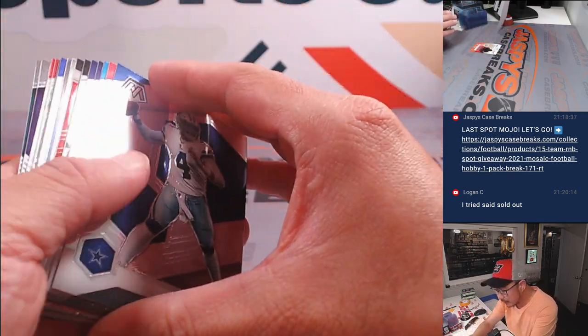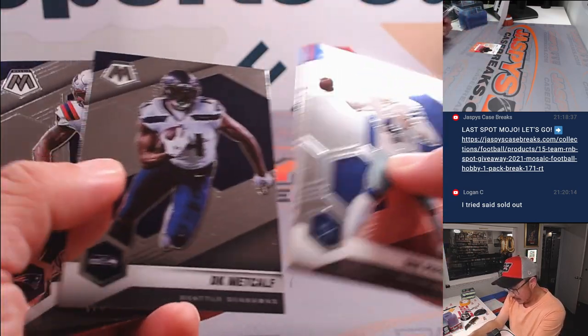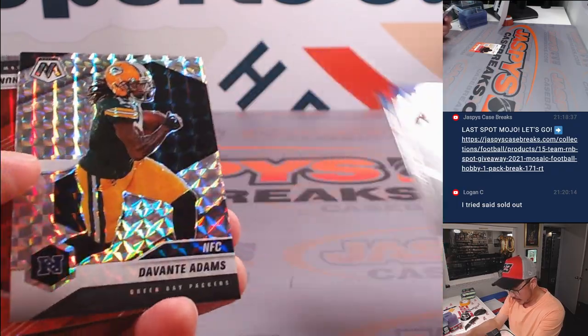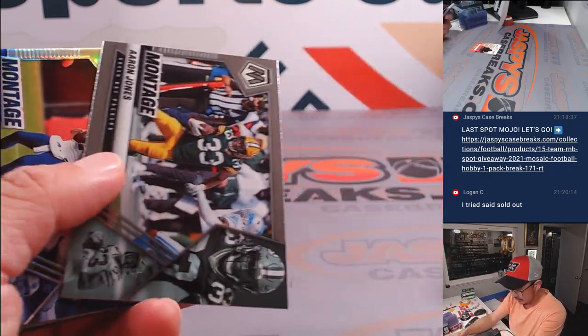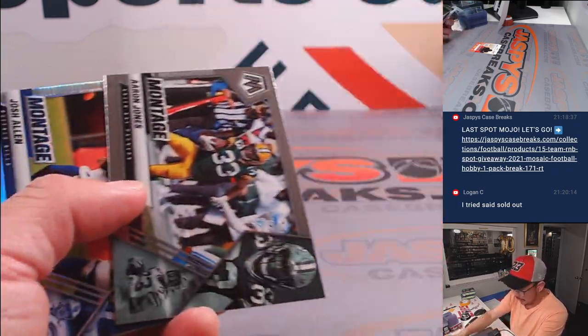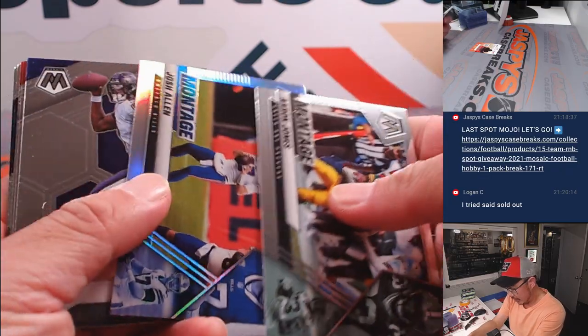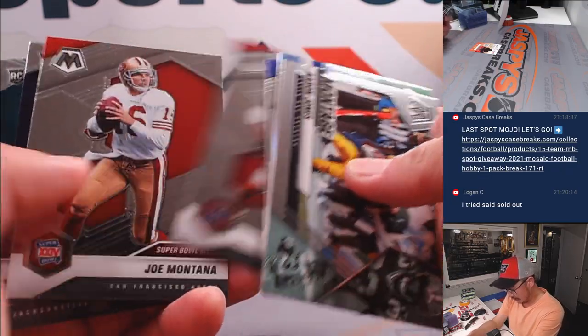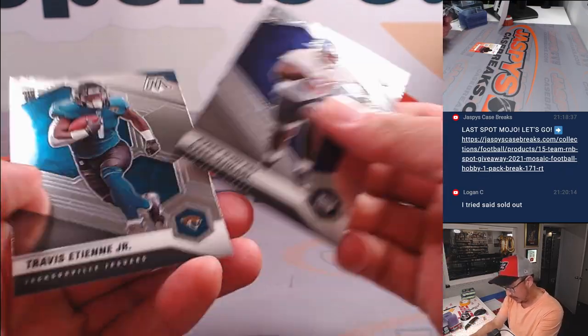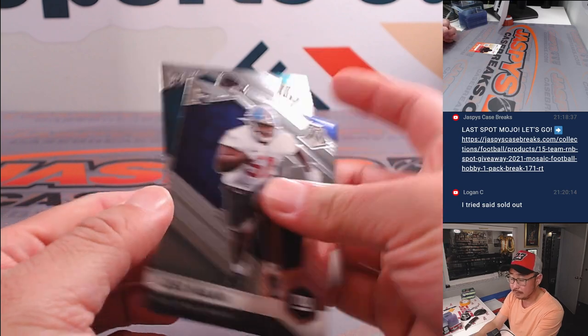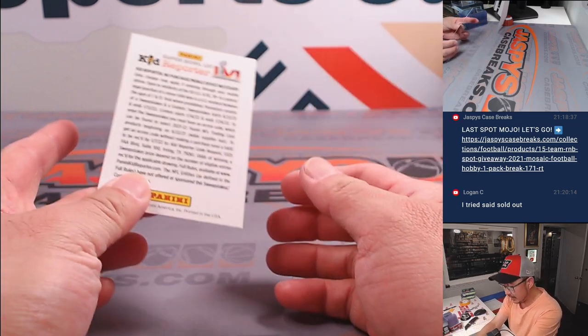Autographs? Do we pull all the autographs from this box? We're working pack by pack through a fresh box. I think reds are not numbered yet. All right, nothing too crazy there.